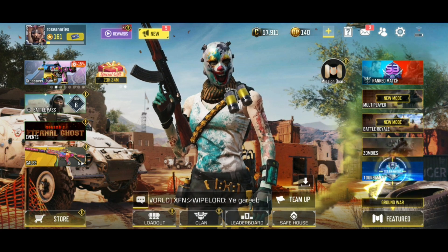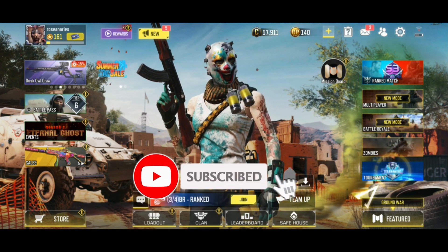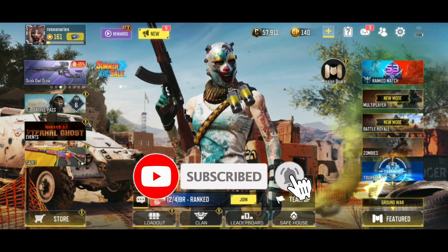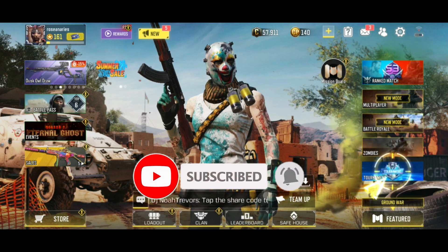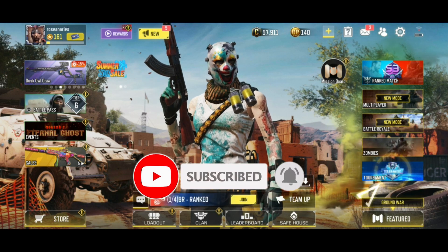Also, if you are new to our channel, subscribe and hit the bell icon so that you don't miss upcoming videos.